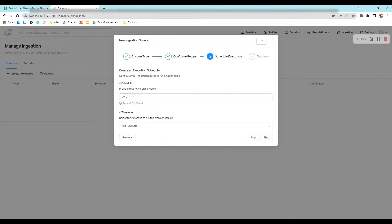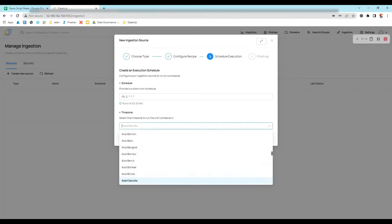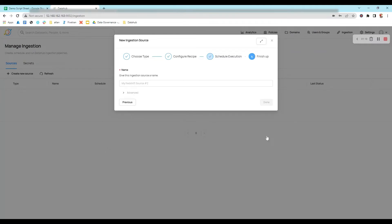This schedule will automatically execute this ingestion every day at 2 AM. This will also help automate the refresh of our metadata, and we can find the updated metadata in our DataHub. After that, we'll select our time zone and click on Next.